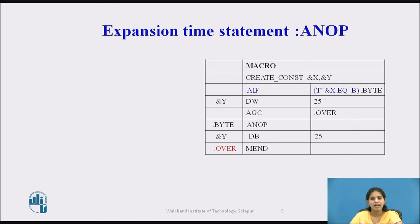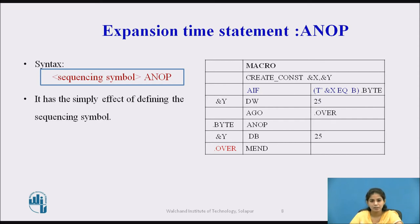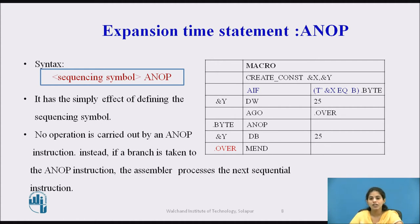The next statement is ANOP. The syntax for declaring ANOP is: sequencing symbol followed by ANOP. Basically, the ANOP statement has the effect of defining the sequencing symbol only — no operation is carried out. If there is a branch taken to the ANOP instruction, then the assembler processes the next sequential instruction in the macro definition.